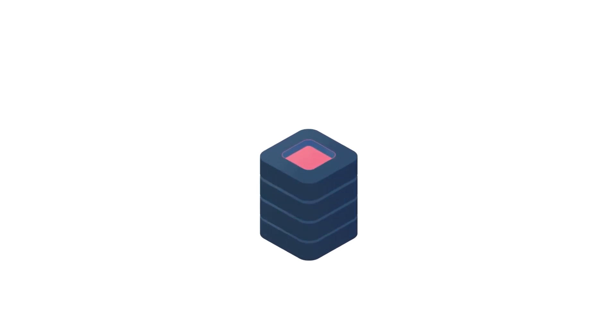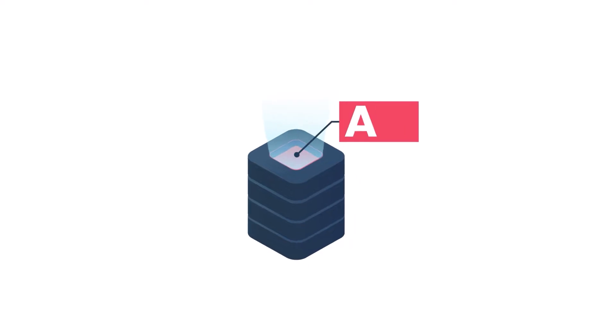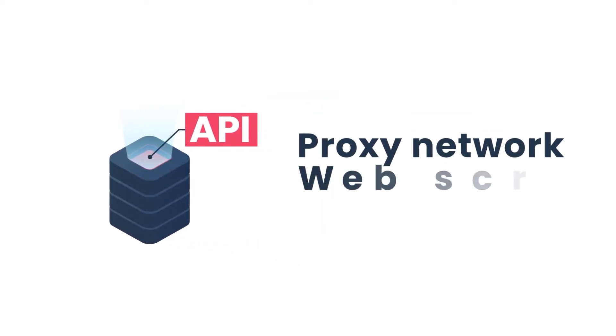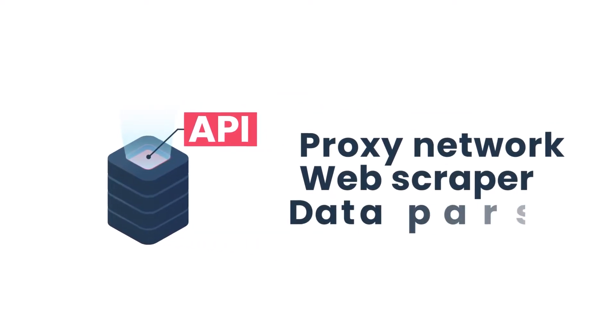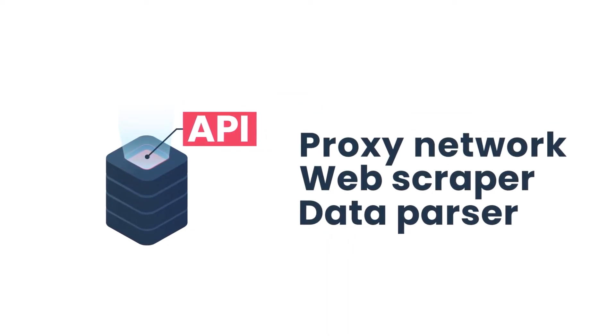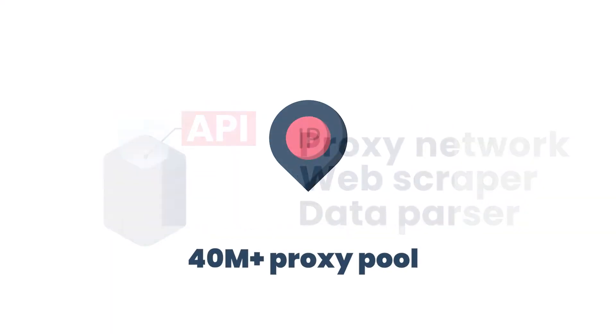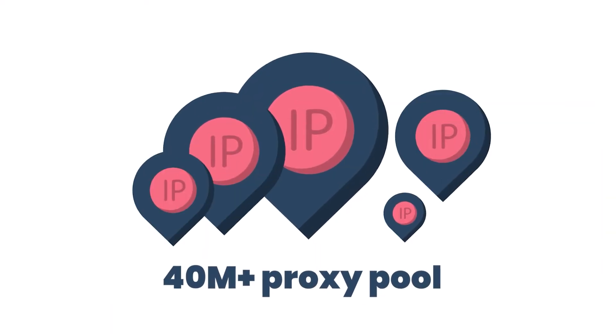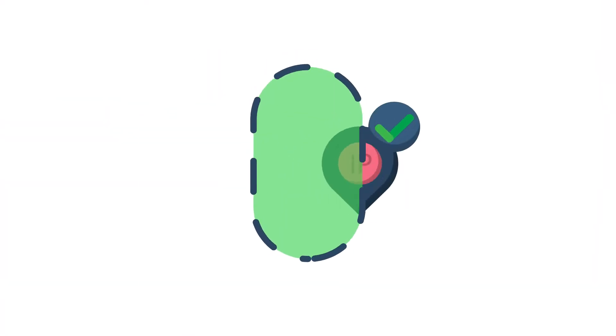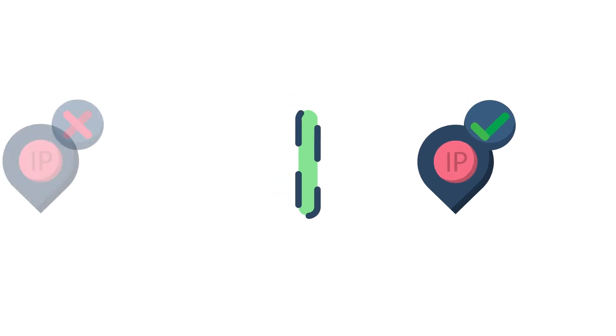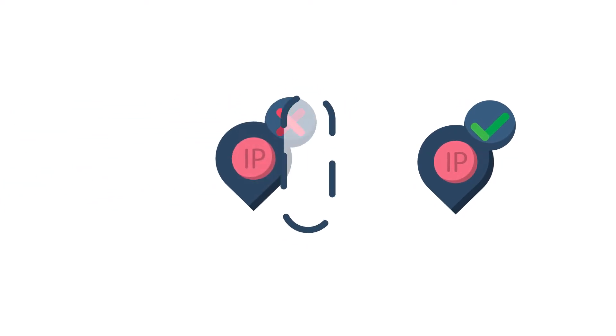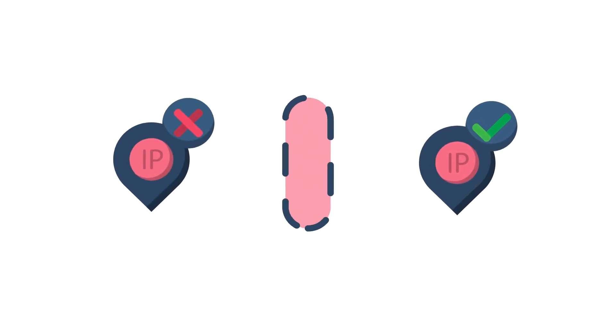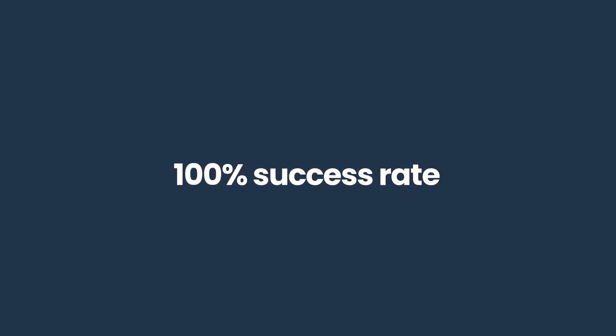SmartProxy SERP scraping API combines a proxy network, web scraper and data parser all in one product. But that's not all. Our secret trick is that we filter the best proxies from SmartProxy's over 40 million proxy pool and choose only those that will bring you a 100% success rate.